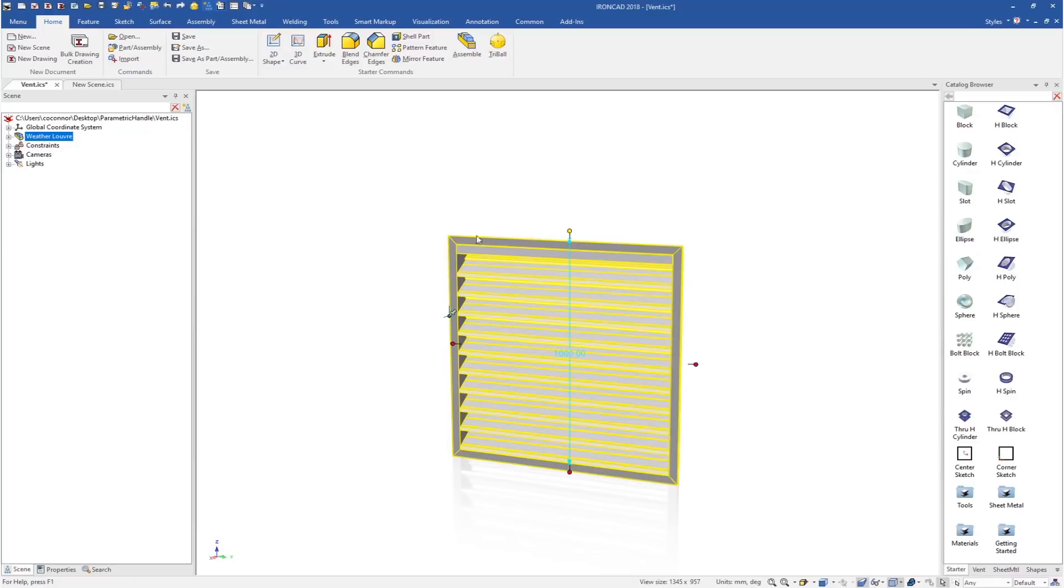IronCAD offers these handles to allow anyone to make these changes, whereas in traditional CAD systems you would have to use Excel-like functionality to change or drive your models. With the handles, anyone can come into the system and push and pull to the desired size.